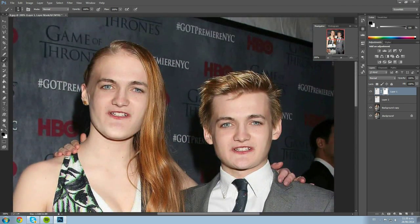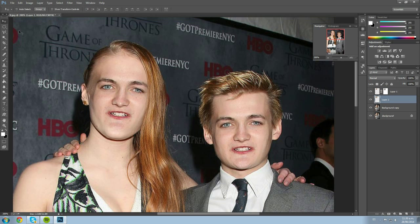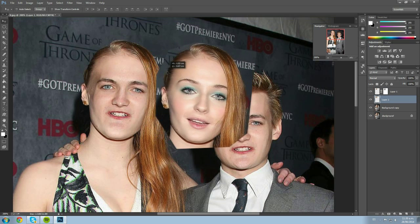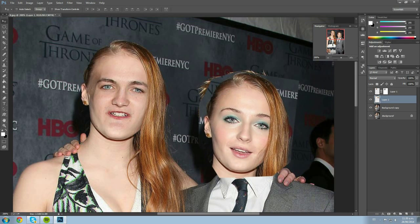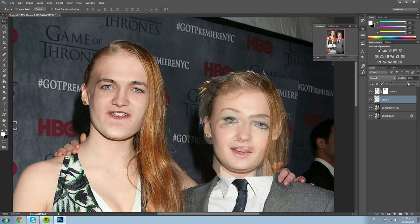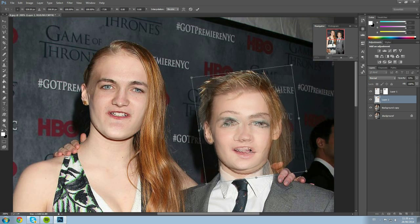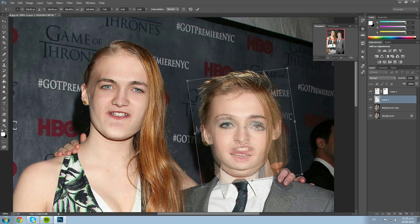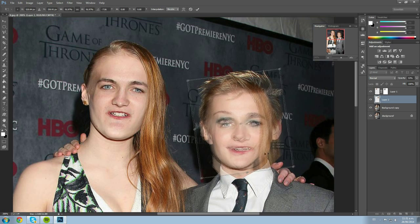Now let's work on Sansa's face — we turned off that layer's visibility earlier, so let's put it back on. We move Sansa's face over to Joffrey's position. We lower the opacity to match, and since Joffrey's face is a little bigger, we use Control+T to scale it down to fit.